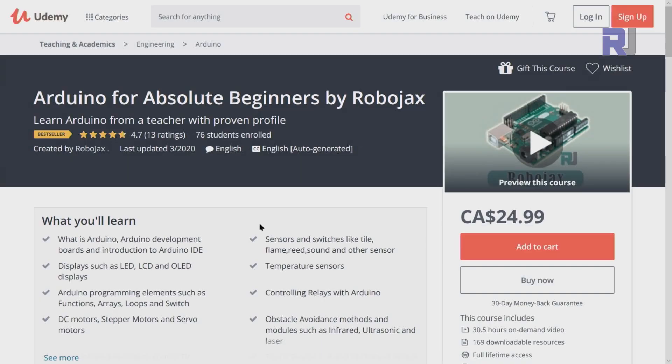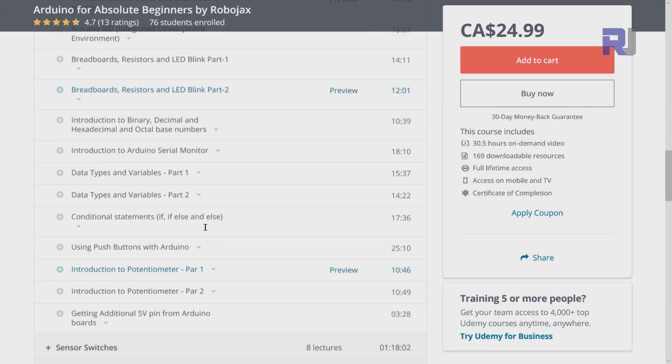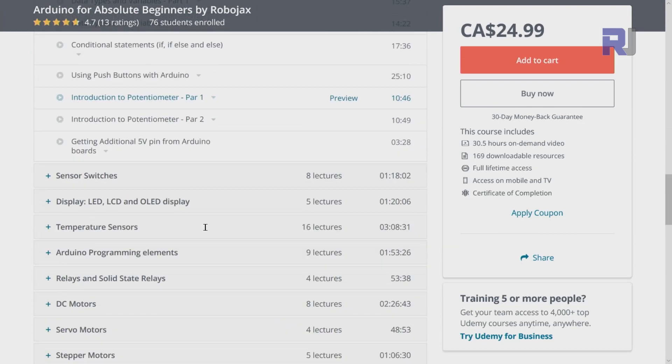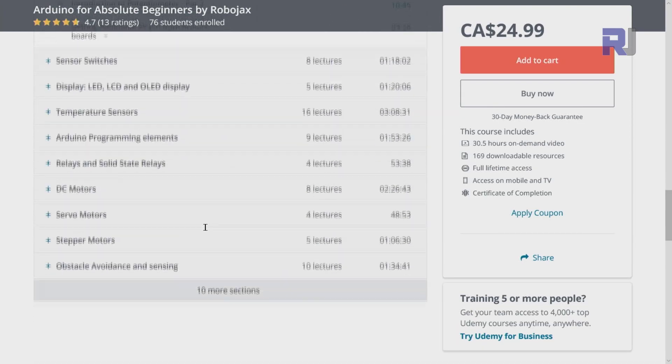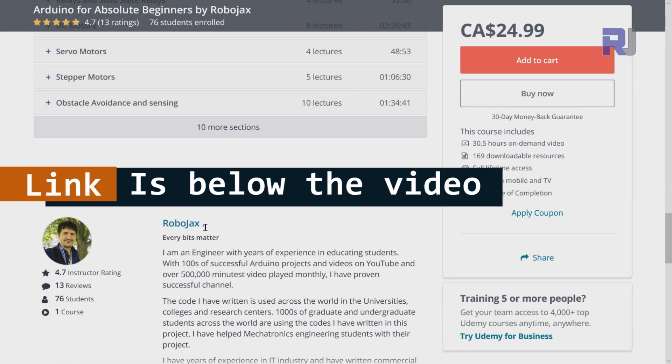If you want to learn Arduino, I have a bestseller course on Udemy where you can learn Arduino from ground up with hundreds of projects. All course material, library codes, wiring diagrams, everything available in one place. The link for my Arduino course is below this video in the description.